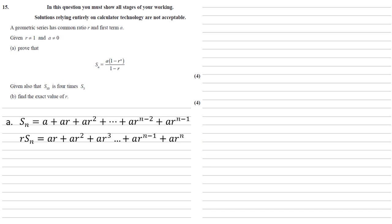Now if we do the top row, Sn, minus the bottom row, RSn, we can see that we're going to get some terms cancelling out. Those ARs are going to cancel, the AR squares are going to cancel. We're going to keep on cancelling up to and including the AR to the power of N minus 1. So all we're going to be left with is the A from the top row, take away the AR to the N from the bottom row.